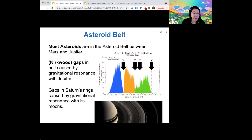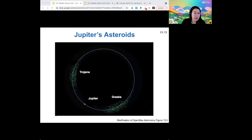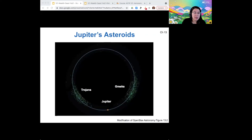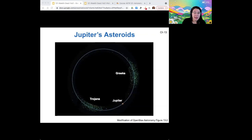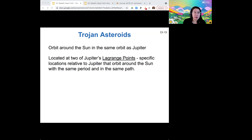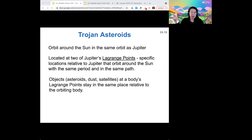Jupiter itself is also a place where asteroids have gathered. There are two groups — one called the Trojans and one called the Greeks — and both orbit at the same orbital distance as Jupiter, ahead of it and behind it in its orbit. As Jupiter orbits around the Sun, those Trojan and Greek camp asteroids just follow it around. These two special locations are called Lagrange points. Objects at a Lagrange point always stay at the same place relative to the orbiting body.